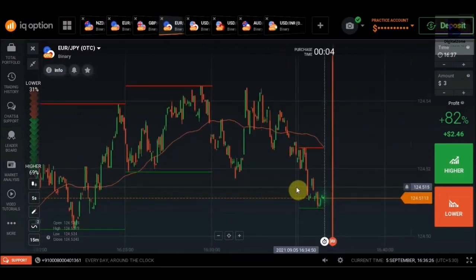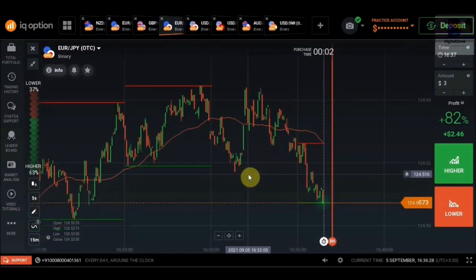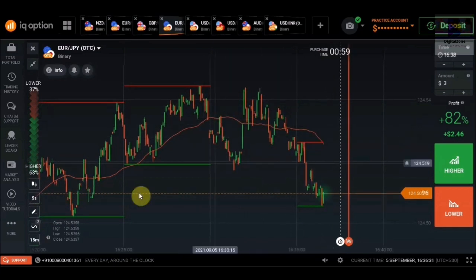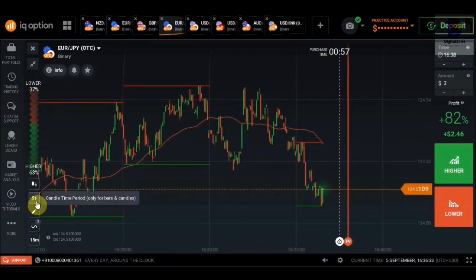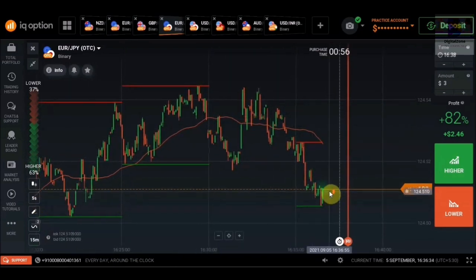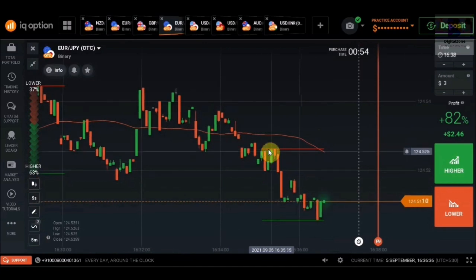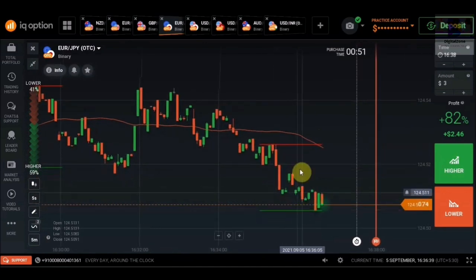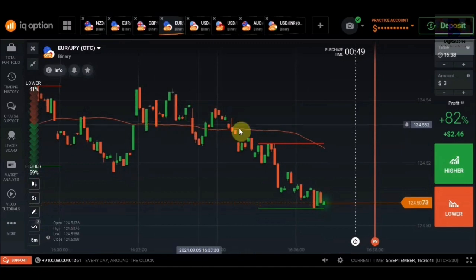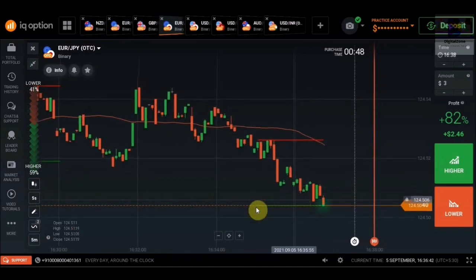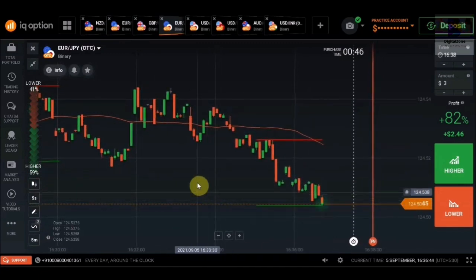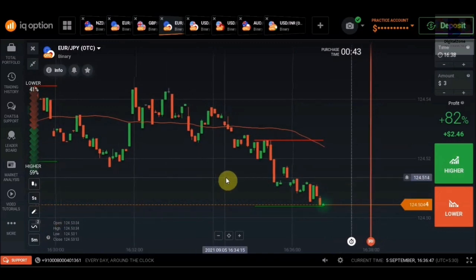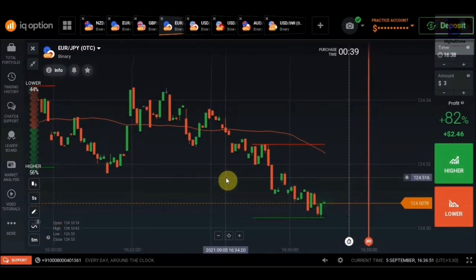You can also use it in combination with any other indicator. For example, if you are using a moving average line with a five-second candle timeframe and you see that a candle has closed below a resistance level, you can place a put option because according to the moving average it's a downtrend. You can use any inbuilt indicator of IQ Option with this script and use it in your own way.